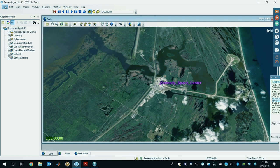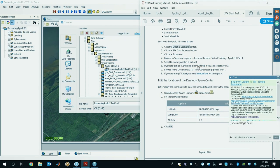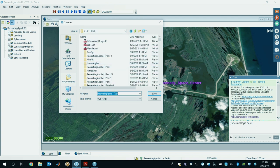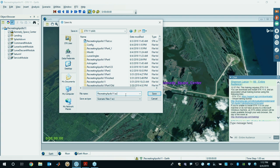Once your scenario has loaded, go ahead and do a File Save As. Save this file locally instead of saving it back to the SDF. Go to your documents, SDK 11. I would call mine 'Recreating Apollo 11' — I'm going to change the file type to .sc. You could leave the file type either way — both are okay — but I prefer working with .sc.